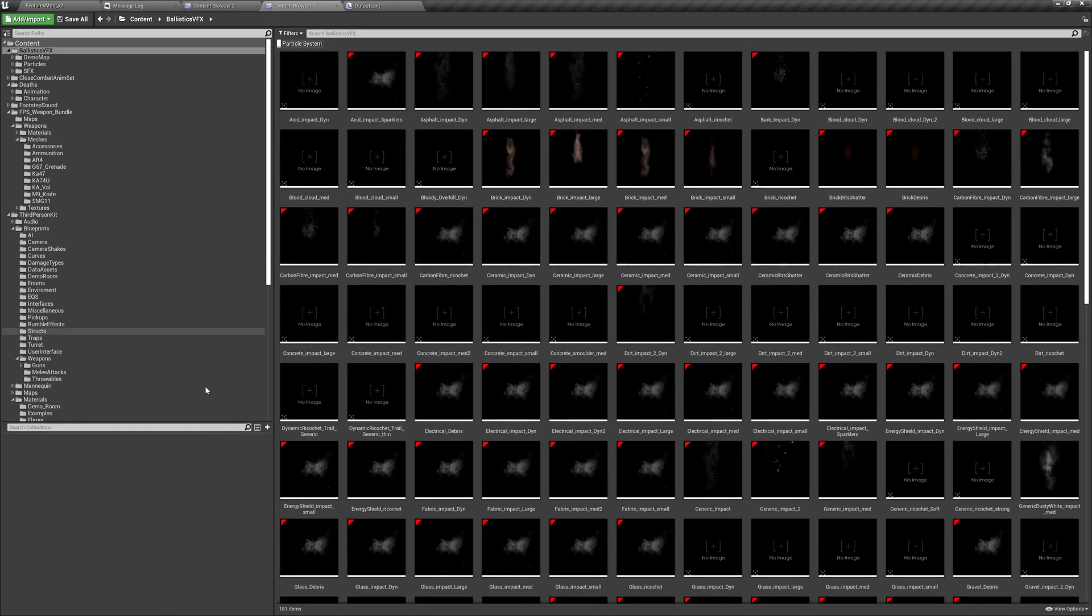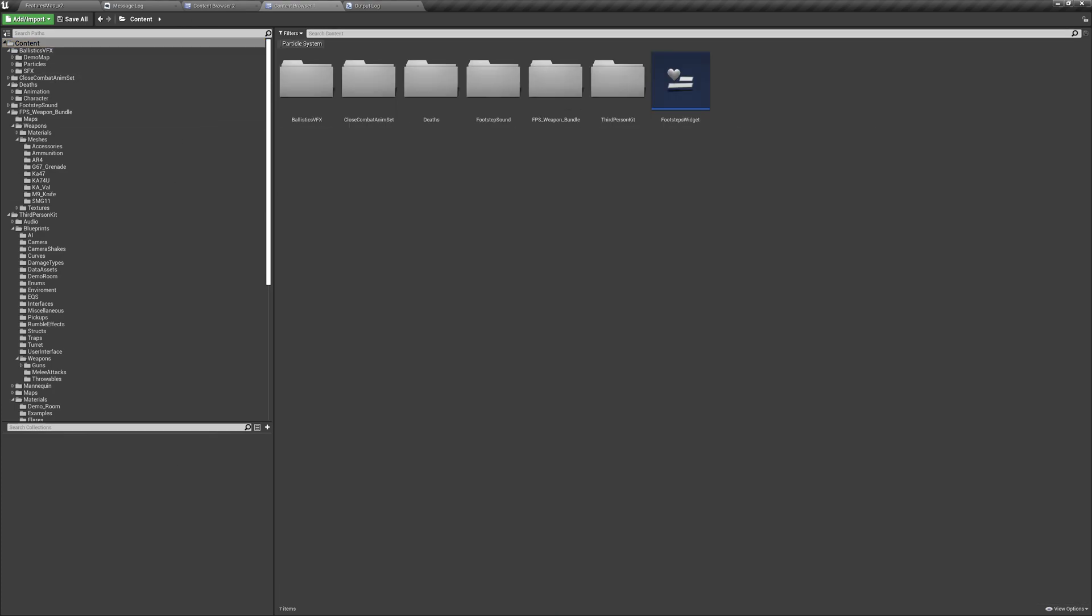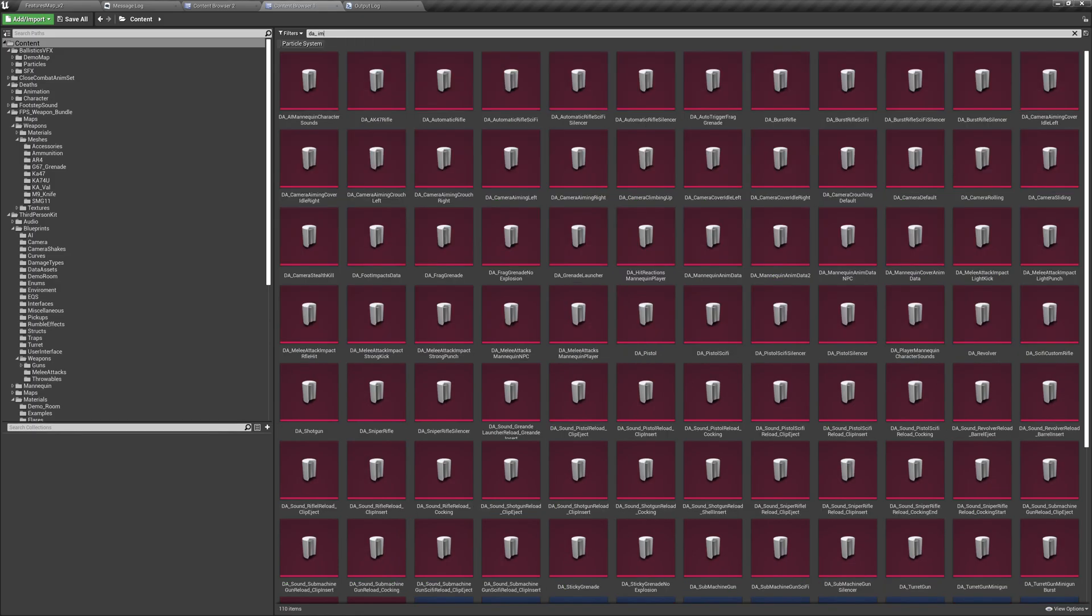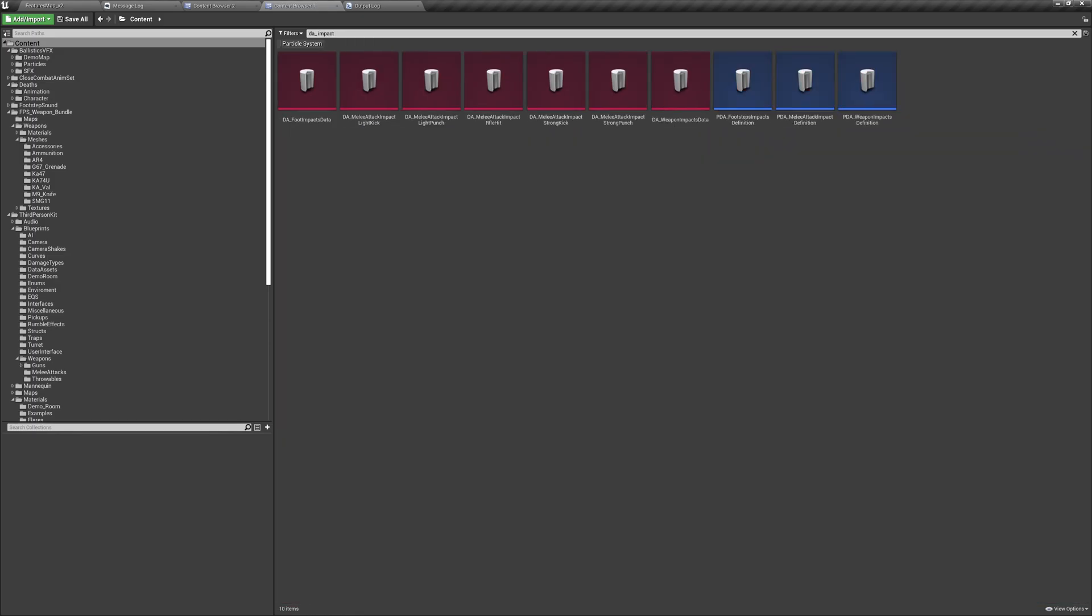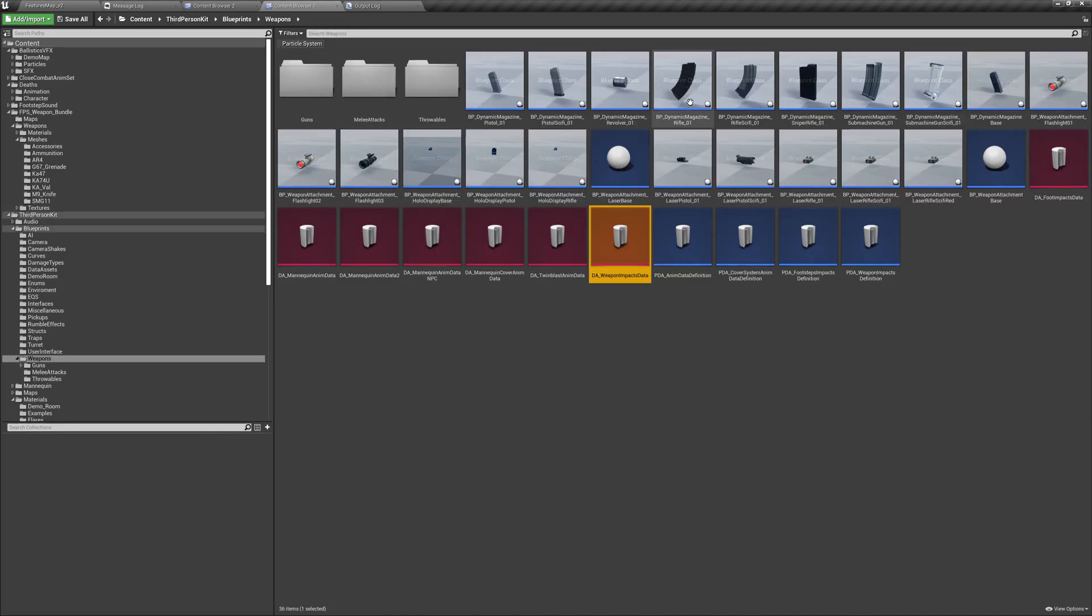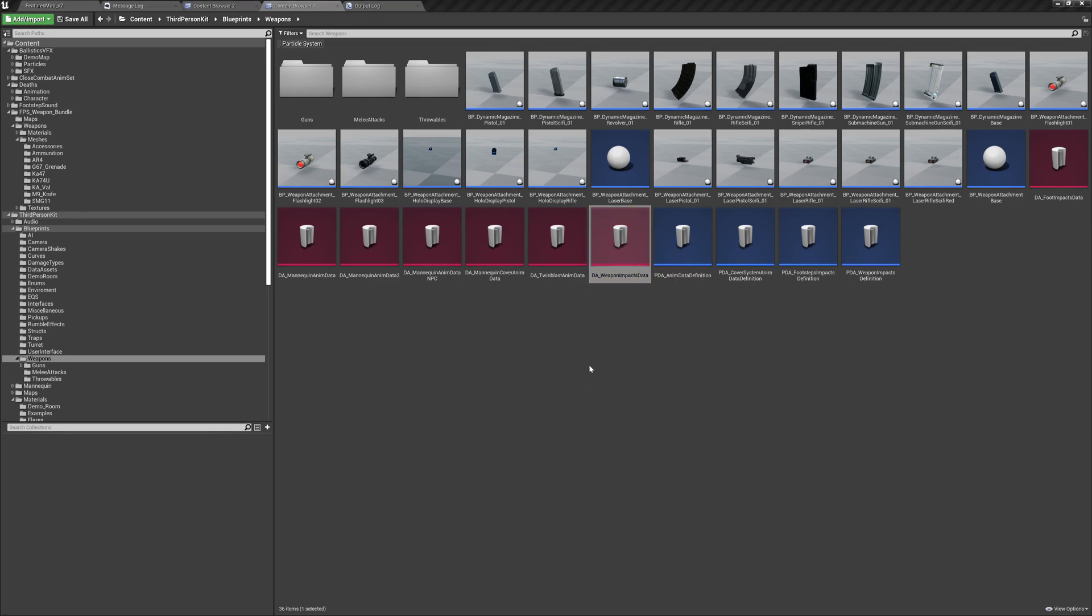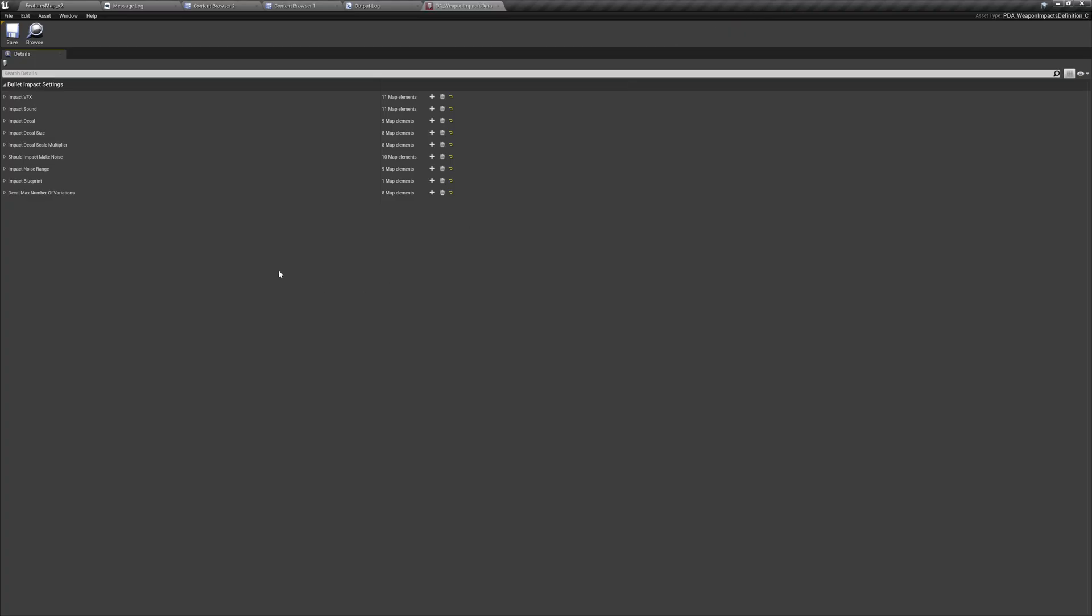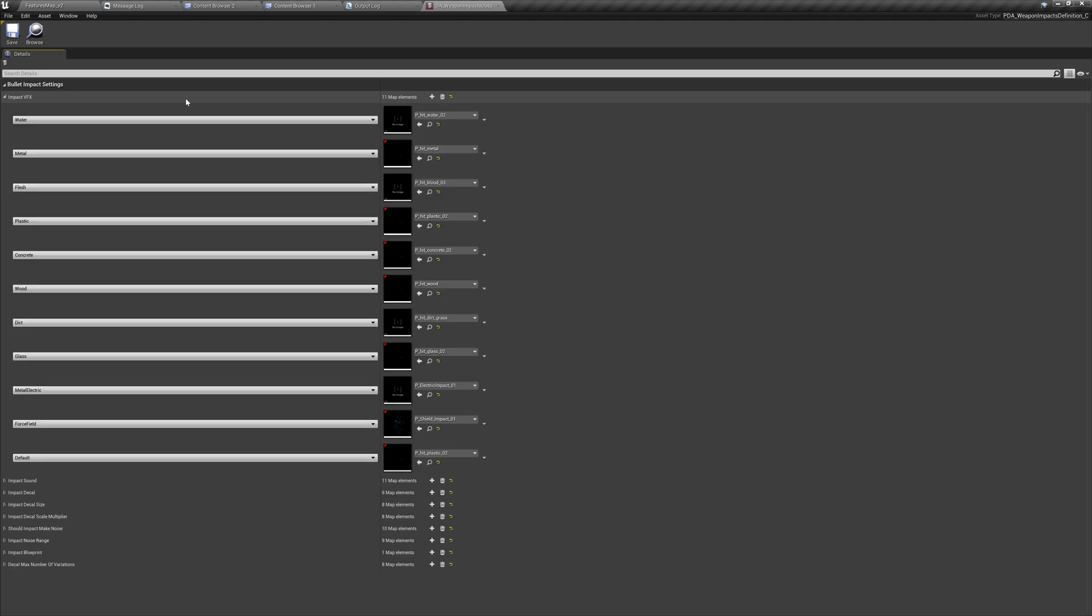And to replace them, replace the impact effect, let's look for DA, which is data asset impacts. And we should have weapon impacts data. So let's go there. Let's open it. As you can see, there is a bunch of settings here. Per surface, you can change the sound, you can change the decal and the particle.